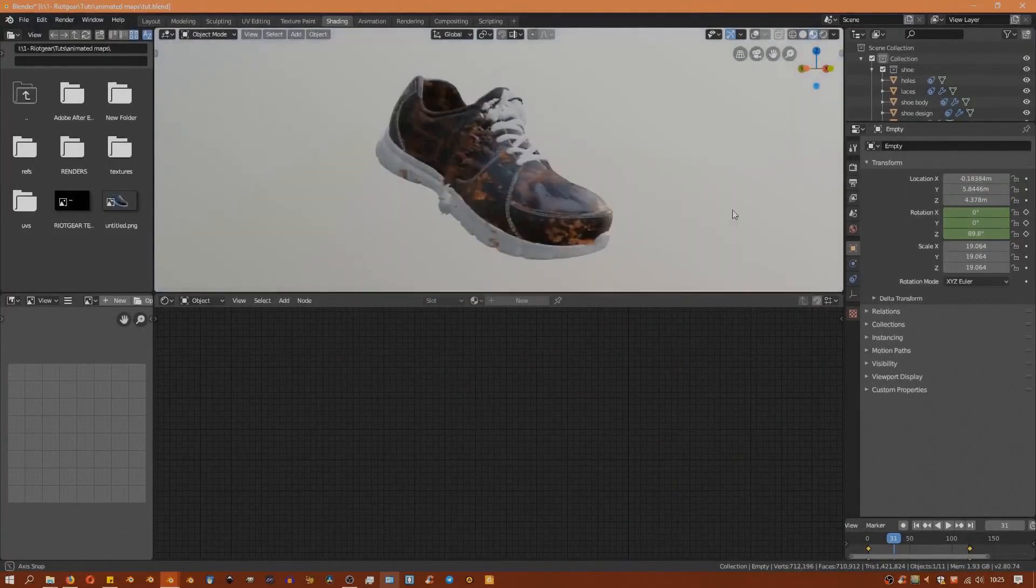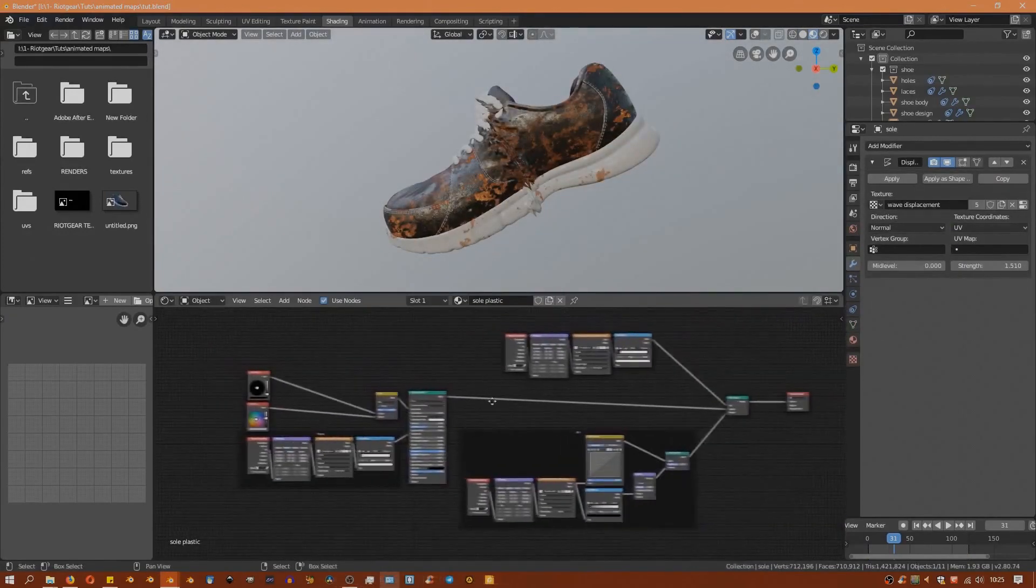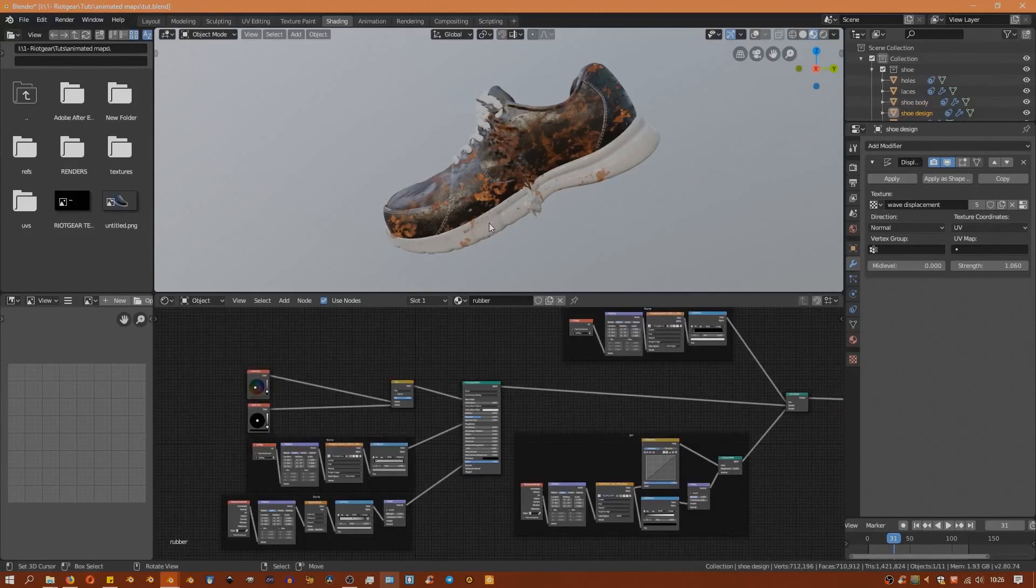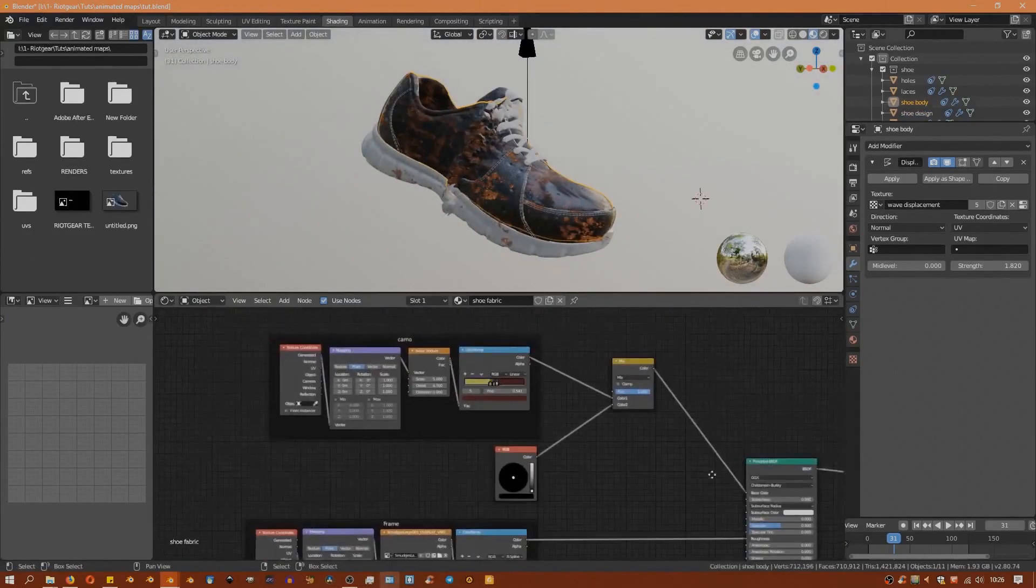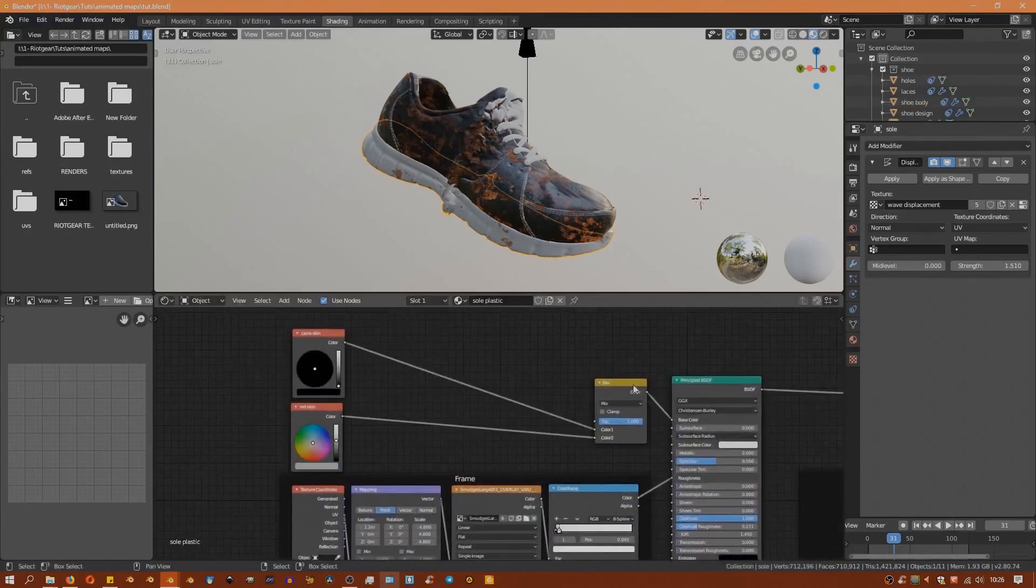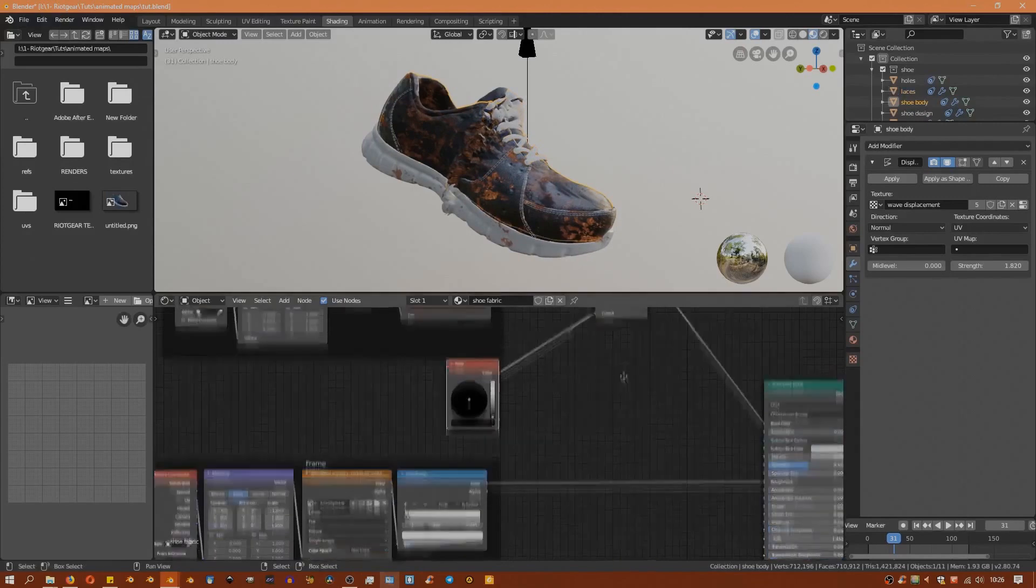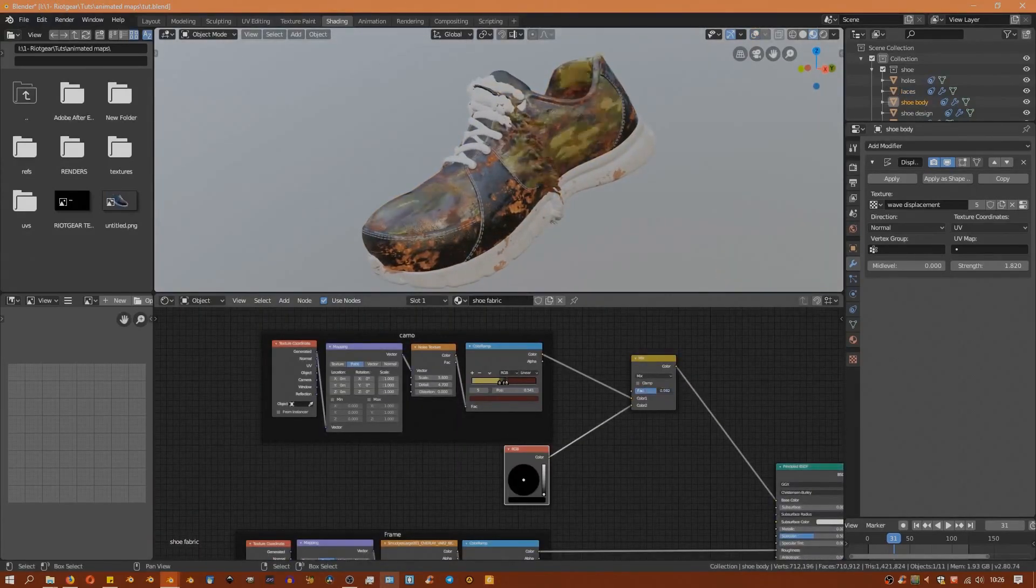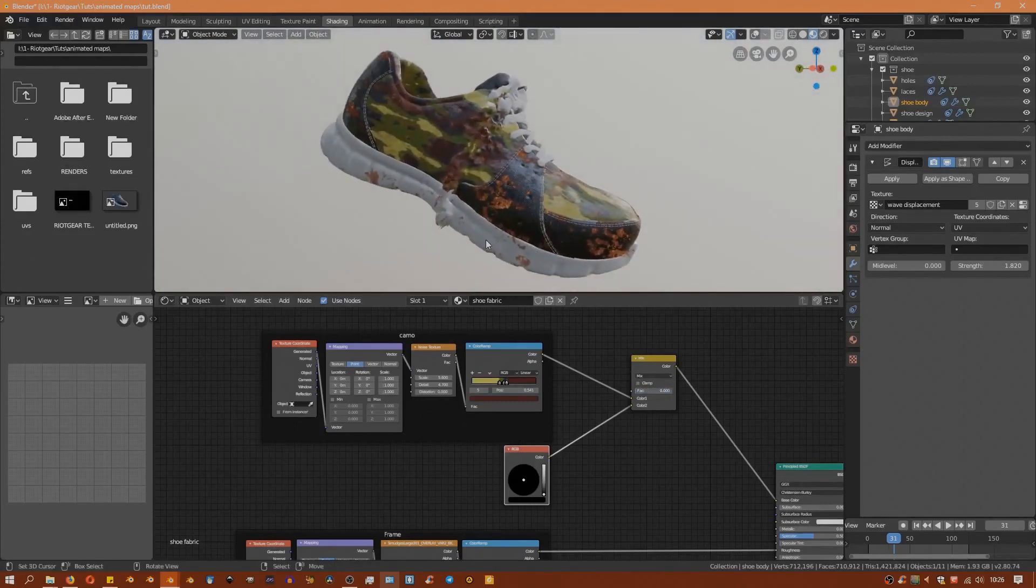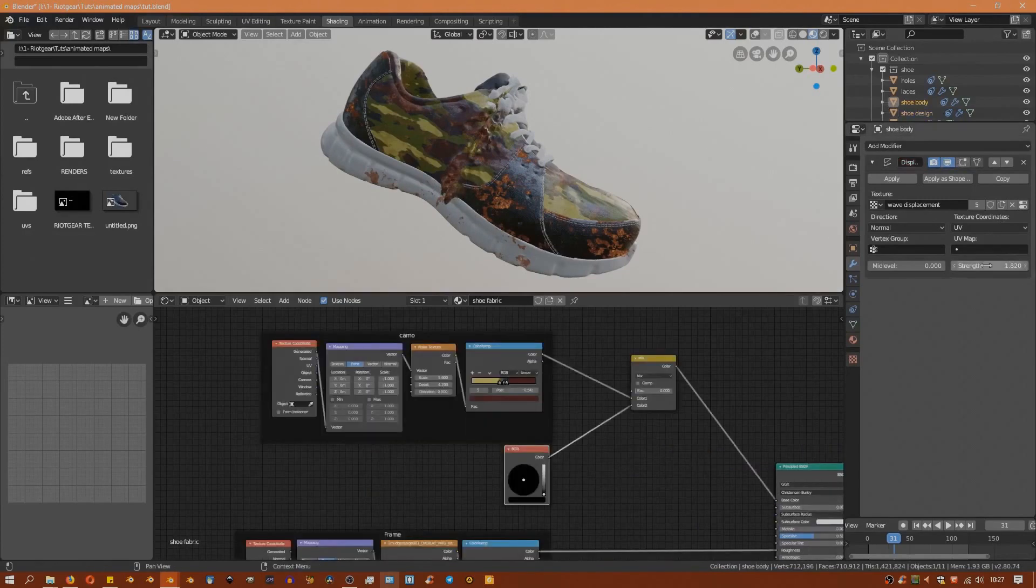Now that we have that done, let's work on the color transition. We'll move over to the shading tab and you'll see that the shoe already has a material set up. For each part of the shoe, you will notice that for the principle shader there are two different colors being mixed before feeding into the principle shader.